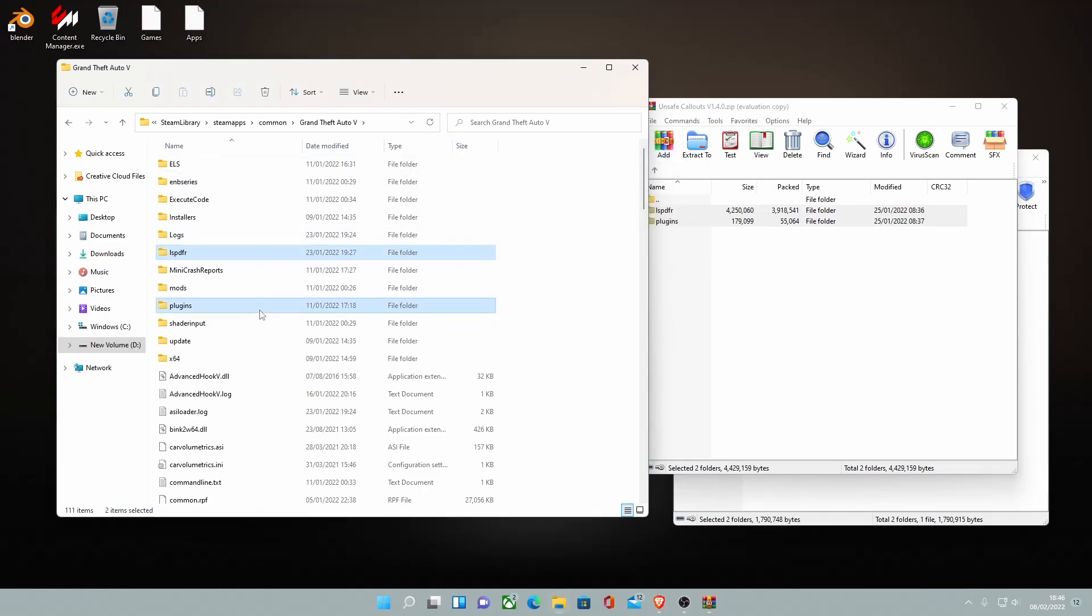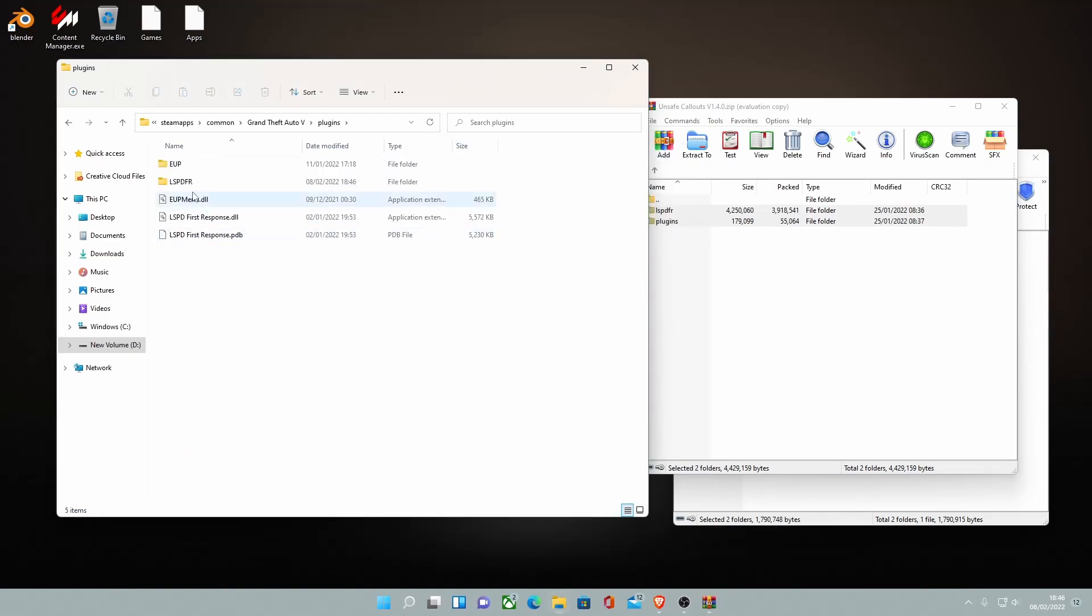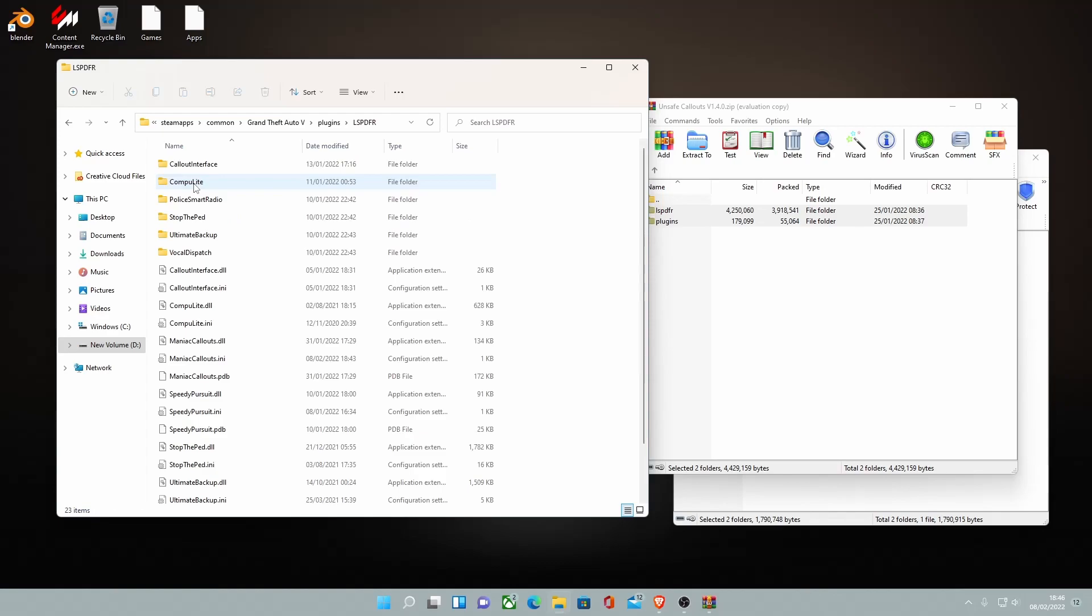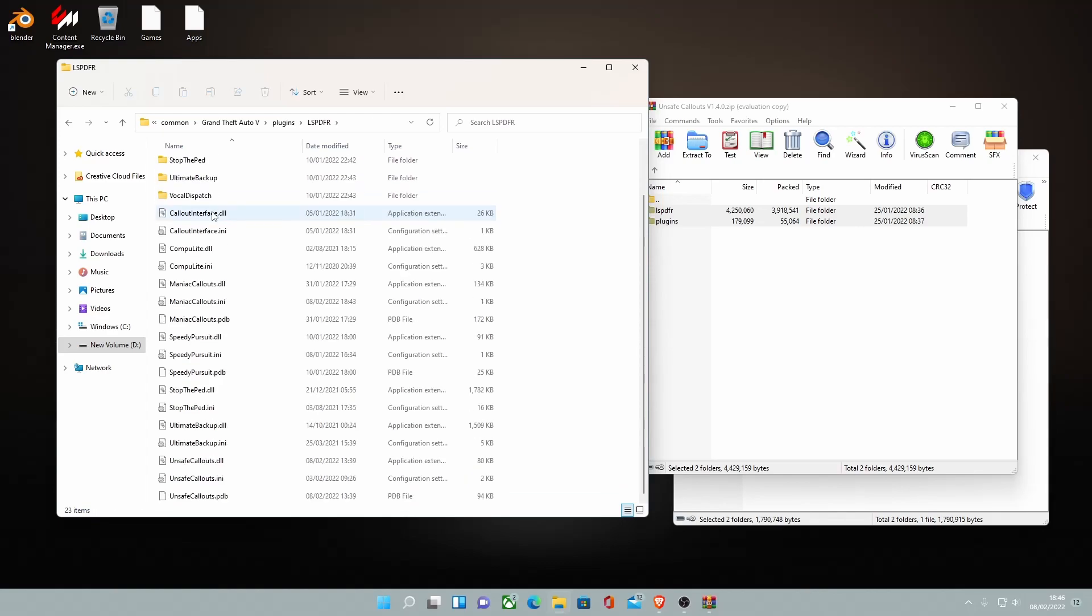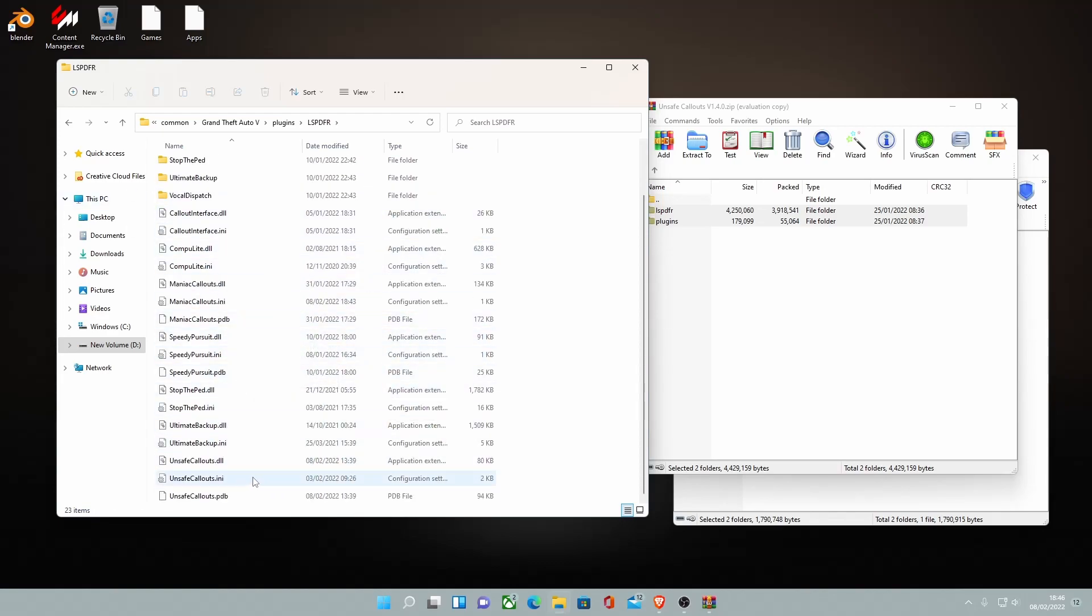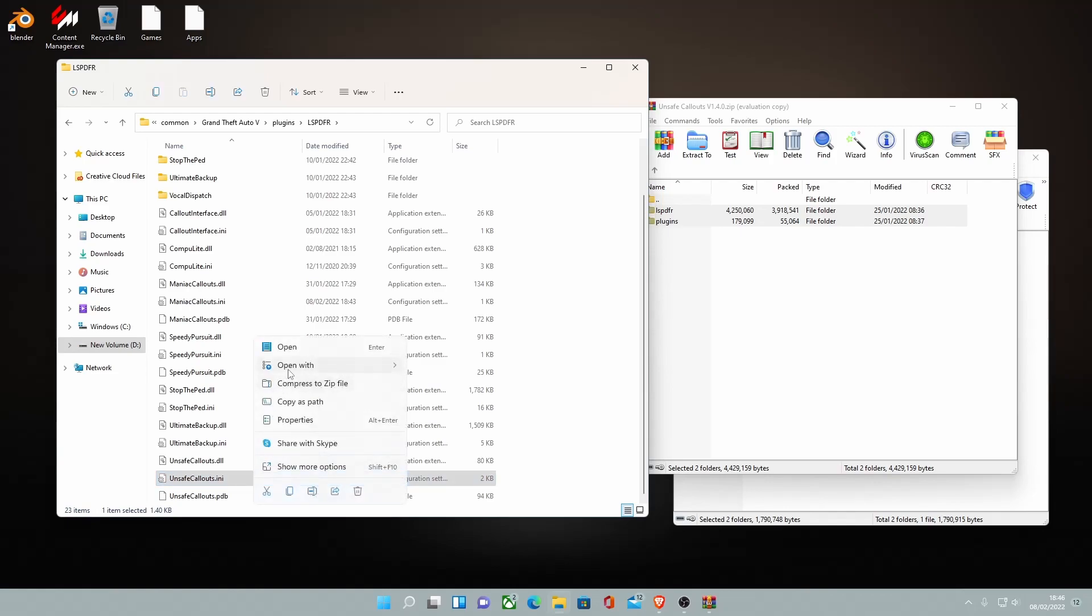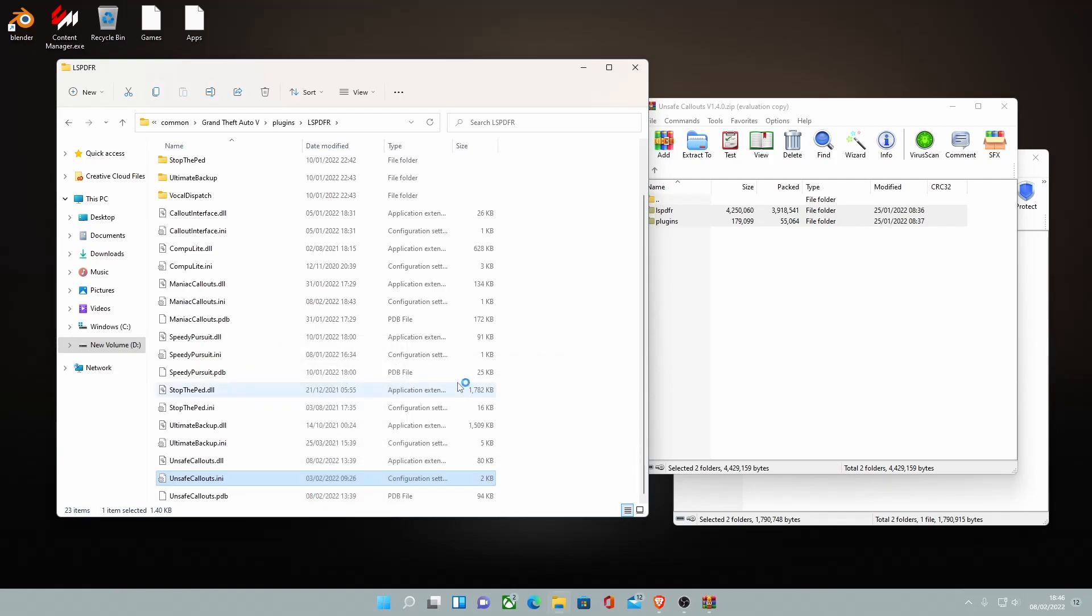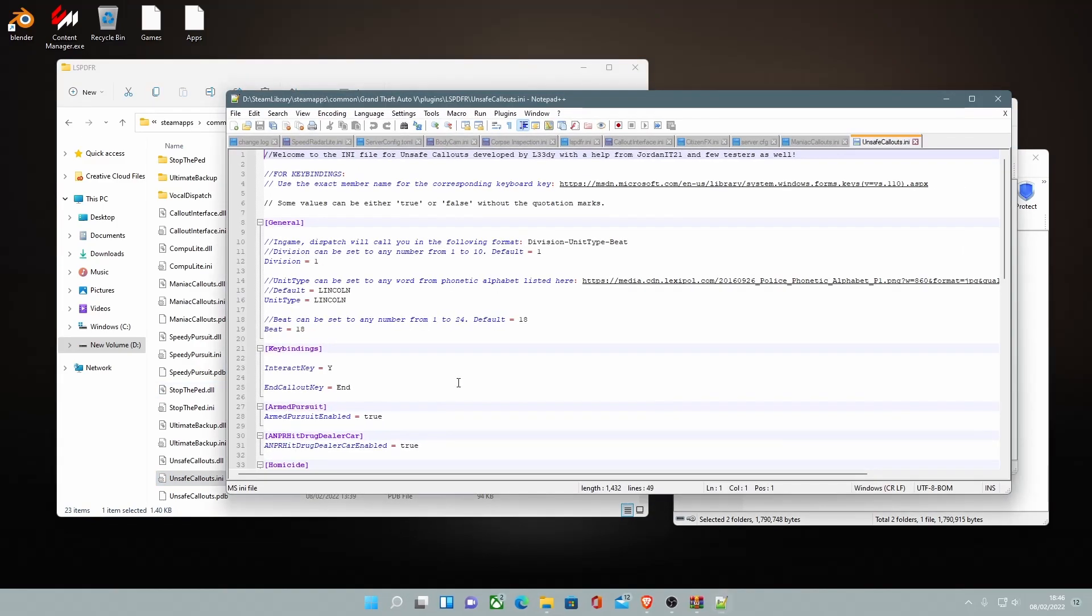Once you've done that, go into plugins and LSPDFR and you should be able to see that the callout is in here, right here as Unsafe Callouts. Now I'm going to show you guys the configurations file or the .ini file. Right click on this and open it with Notepad or Notepad++. I use Notepad++ and it's pretty useful. I would recommend installing it if you haven't already.